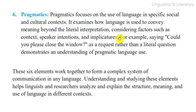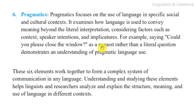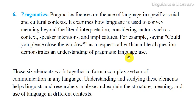For example, saying 'could you please close the window' is a request rather than a literal question, which demonstrates an understanding of pragmatic language use.